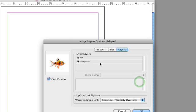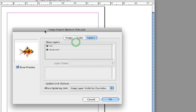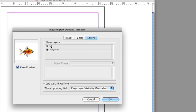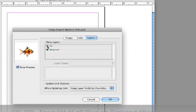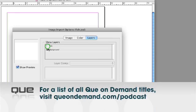And then you'll notice, depending on the type of graphic that you select, the Import Options dialog will change or adjust based on that. This is a Photoshop image, and so this allows you to select different layers, like there's a fish layer, and there's also a background layer.